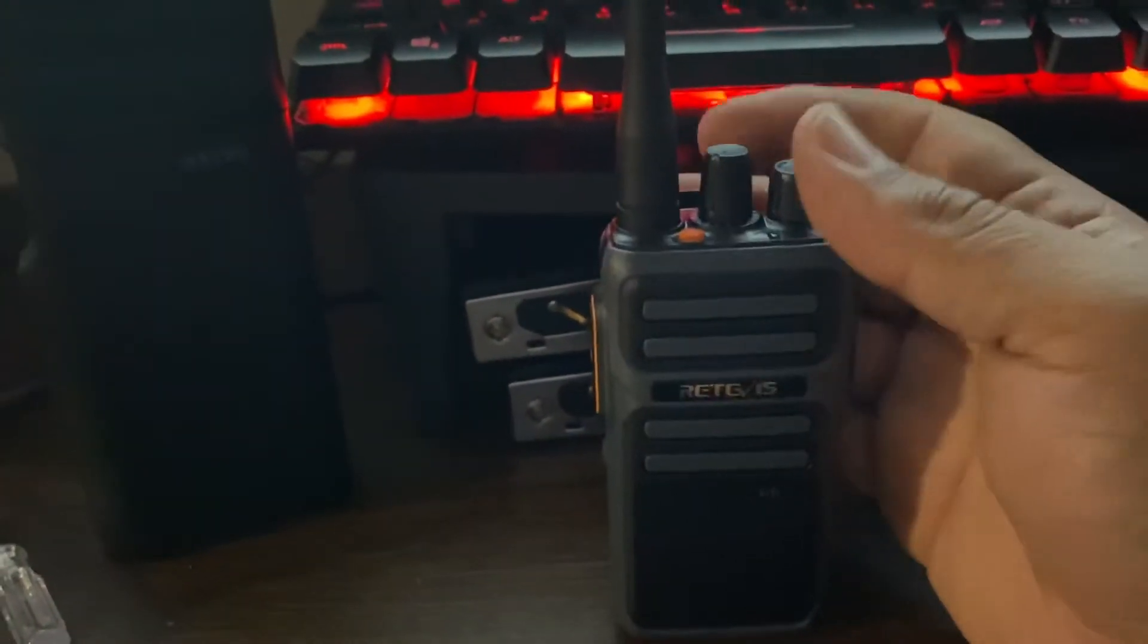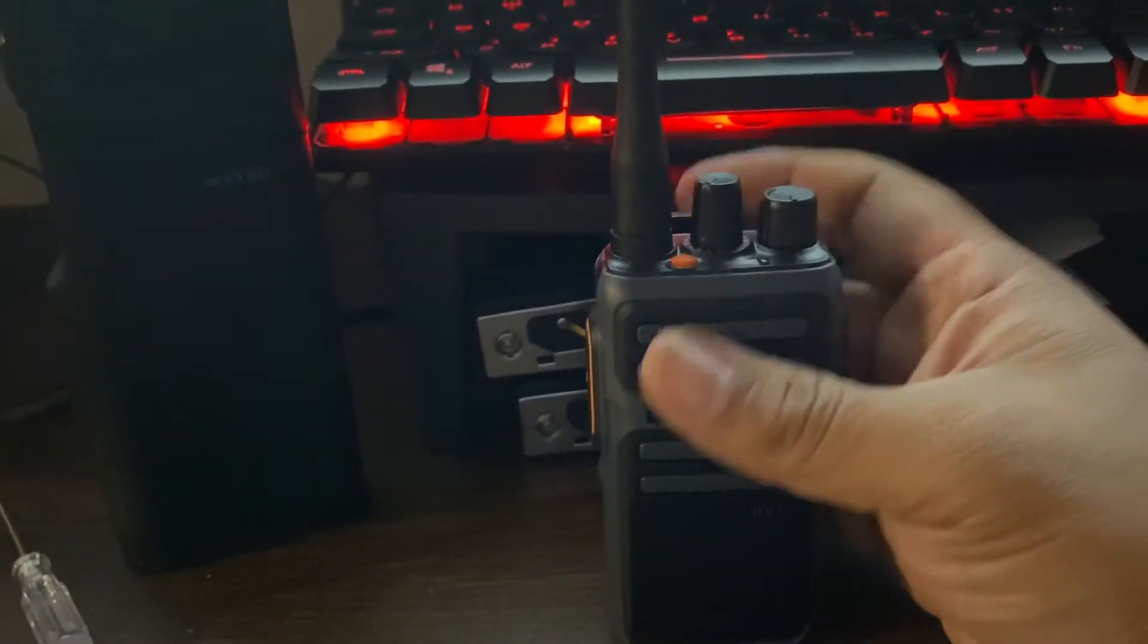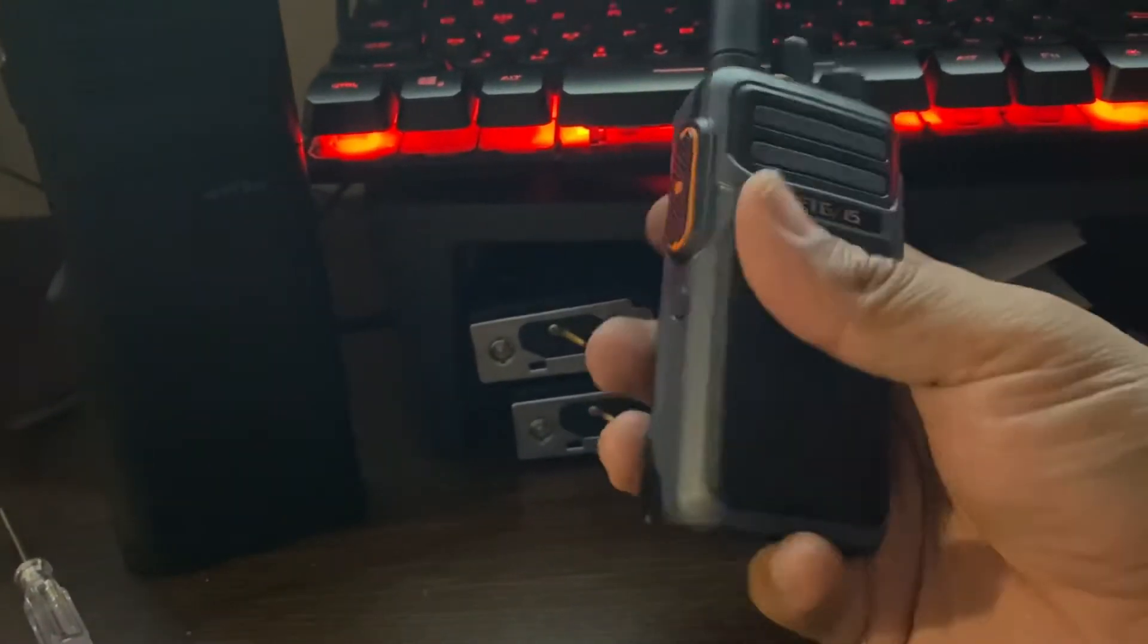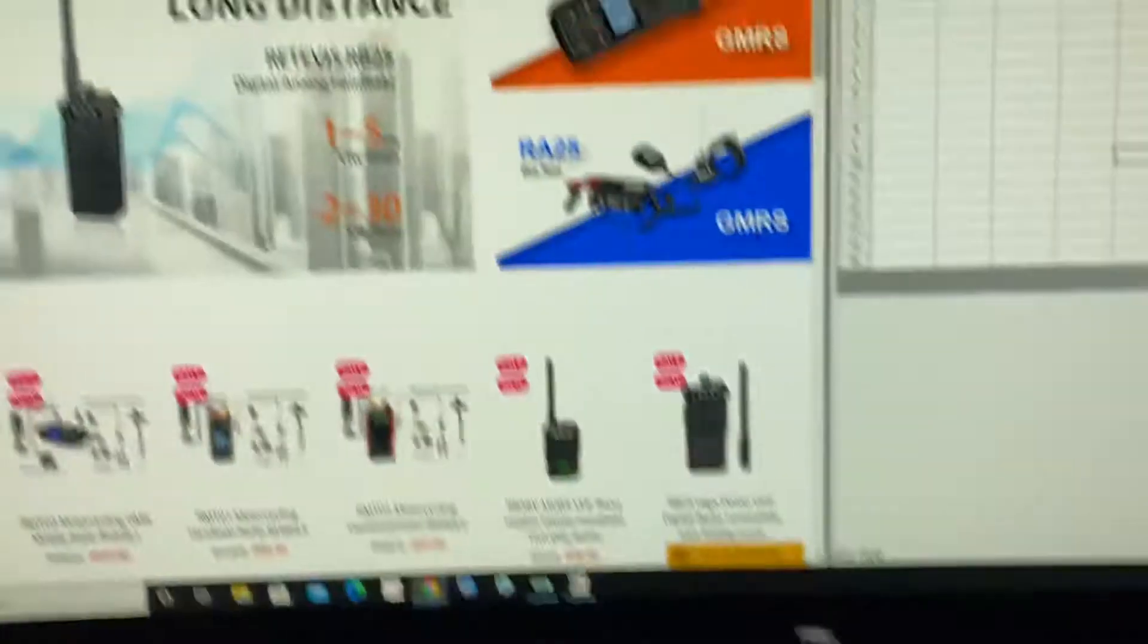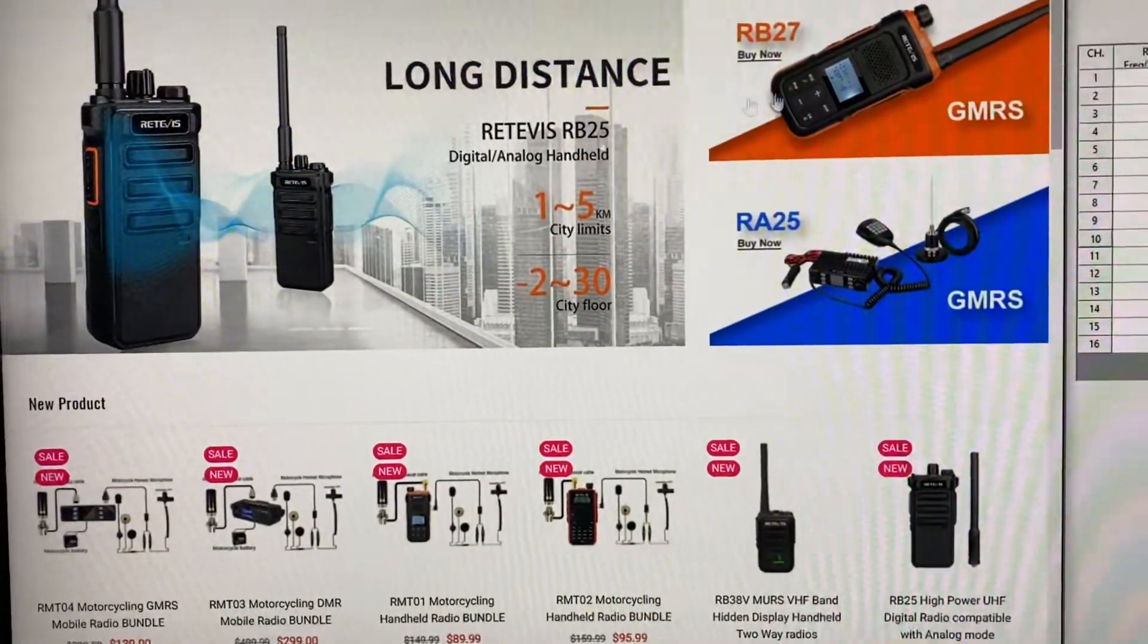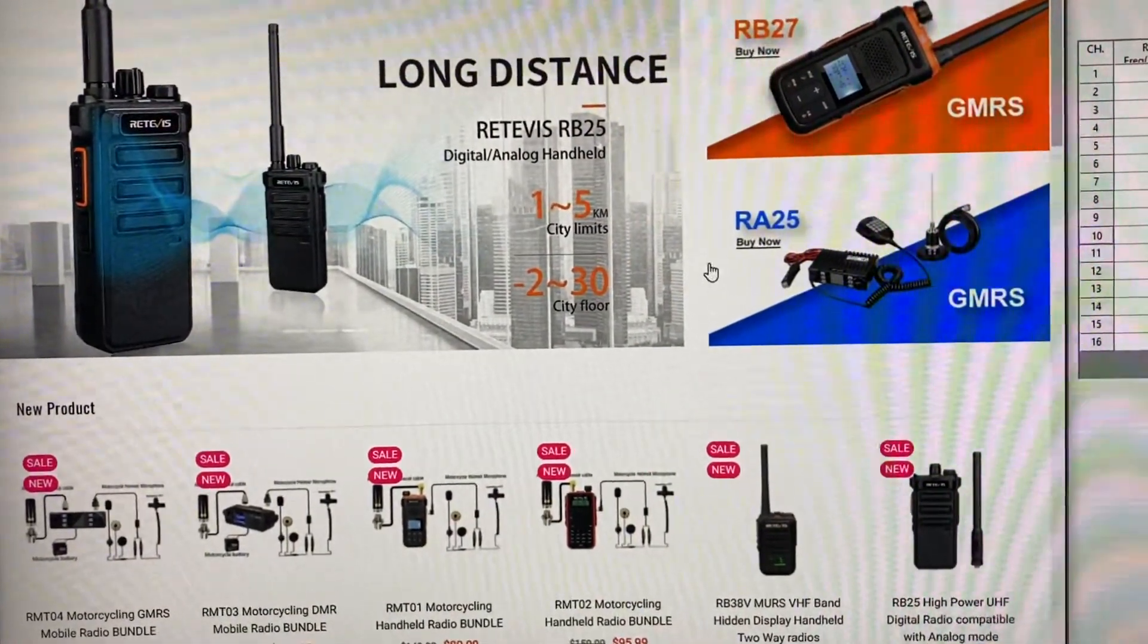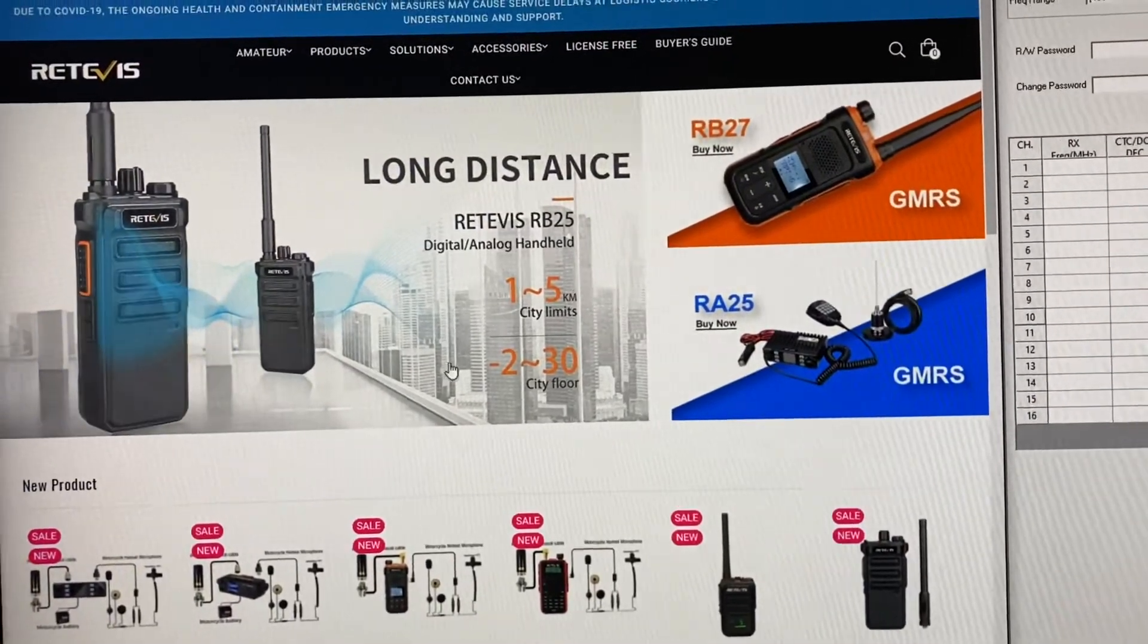I was a little disappointed that you could not program it with your frequencies because it's an FRS radio. I went on the Retevils website. I did some internet research and was not able to locate anything.